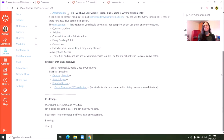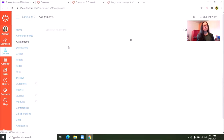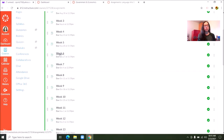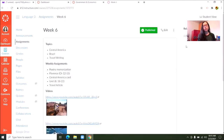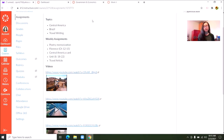Inside of here your student will have access to assignments. Let's look at week six. The topics covered are going to be Central America, Brazil, and travel writing. Assignments for that week are to work on poetry memorization, some chapters in their Florence Nightingale book, studying the Central America card, doing their unit book pages 18 through 22, and starting to work on that travel article.